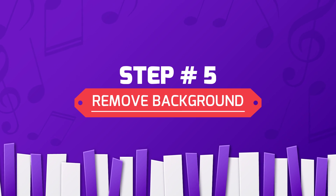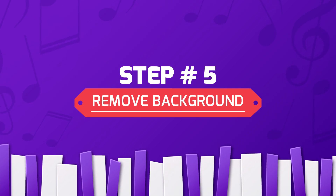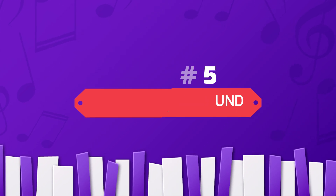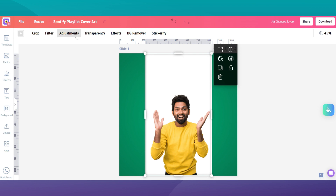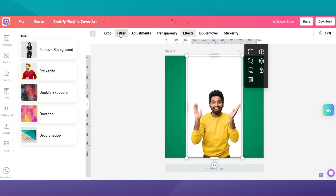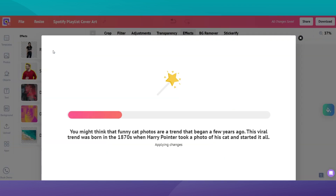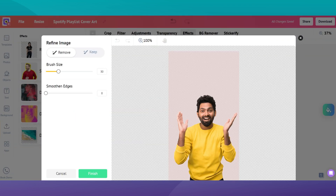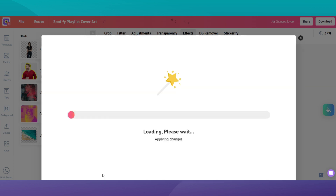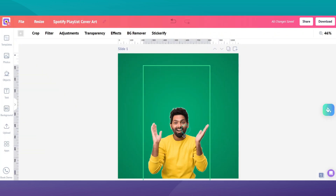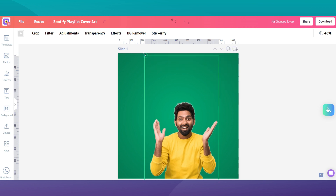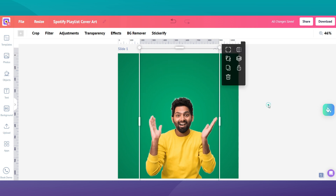Step 5: Remove background. Select the uploaded picture, go to effects, and from the drop-down list select background removal. Boom — the background is removed automatically. Our AI-based algorithms will identify and automatically remove the background from images without any hassle.